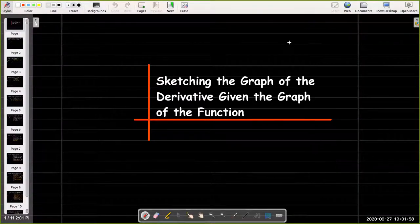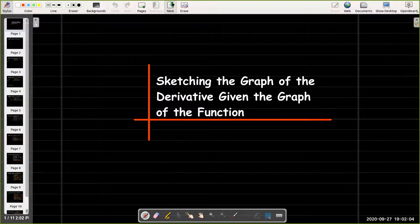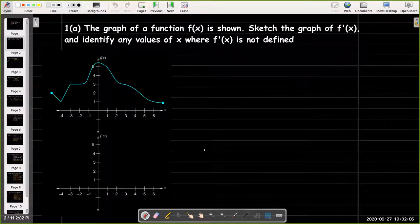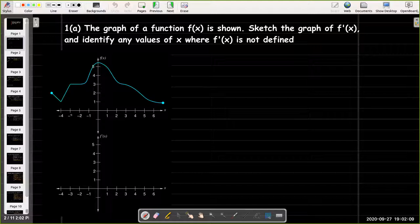In this video, I'm going to do two examples where we sketch the graph of the derivative given the graph of the function. So here we're given a graph of a function, and we'd like to, on a separate set of axes, sketch the graph of its derivative. Now we can't know the exact values, but we can get a very good approximation. And how can we do that?